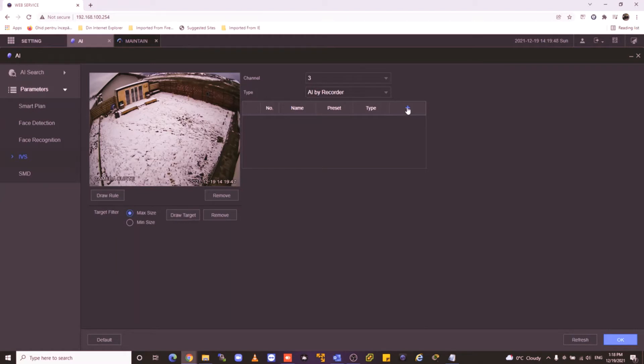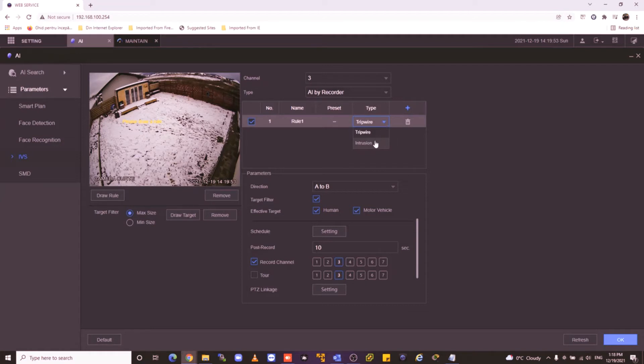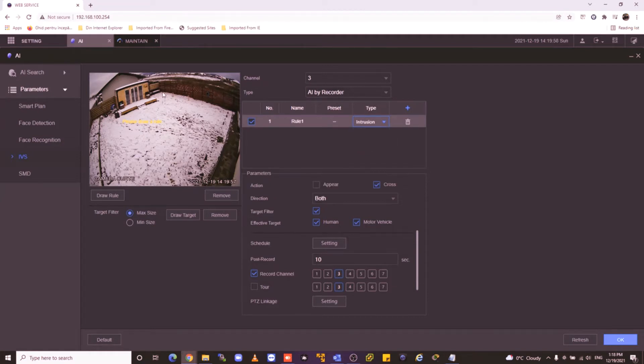I'll press plus. I can choose between tripwire and intrusion. I'll use intrusion because I want to have a perimeter in my yard.